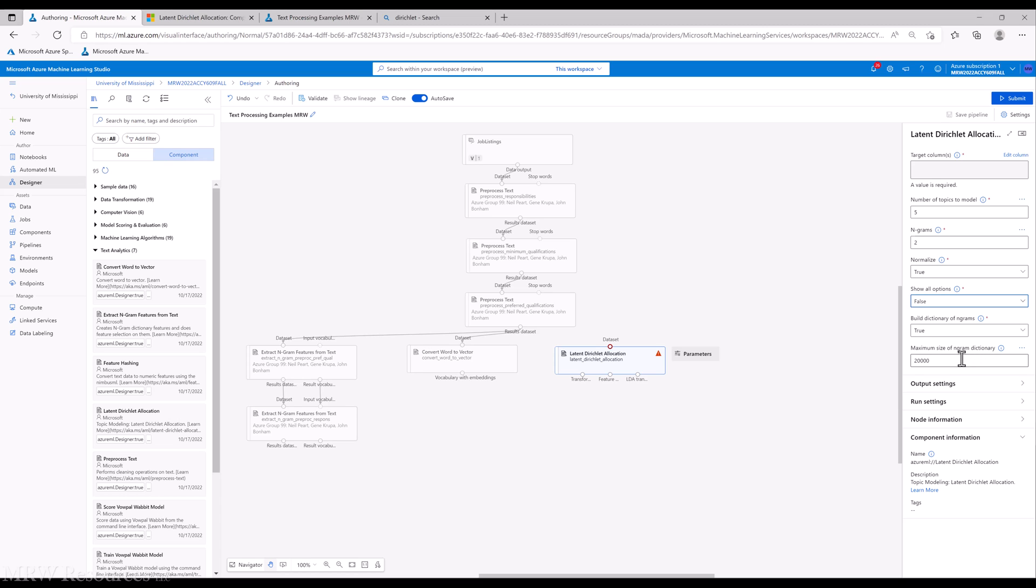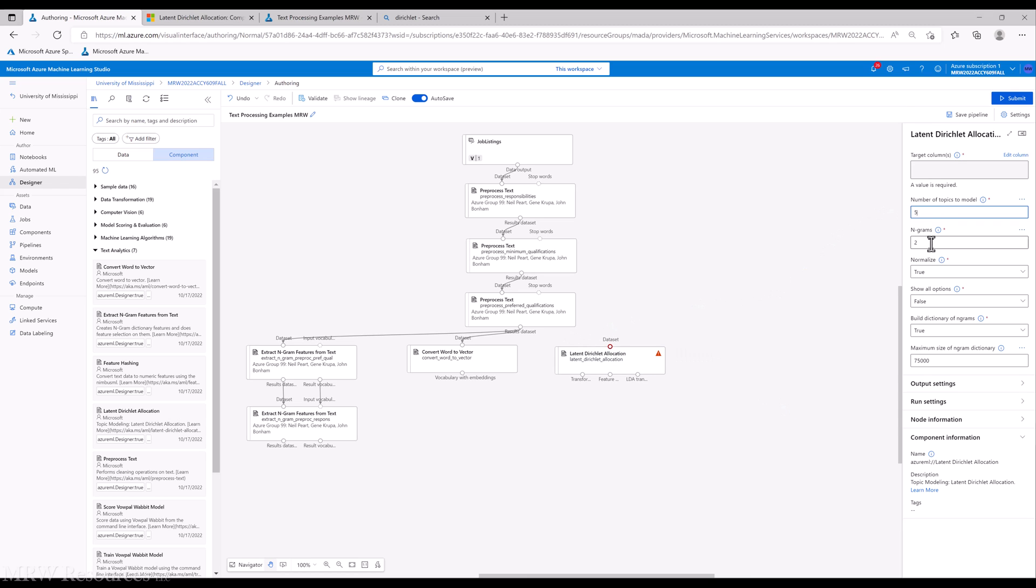And then the maximum size of the n-gram dictionary. Well, we saw we blasted out 20,000 with our two extract n-grams. So let's bump this up to 75,000 and see how that works. All right. So we'll start with five topics. Let's move n-grams up to three.